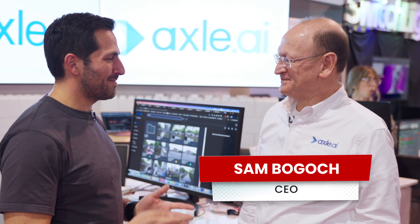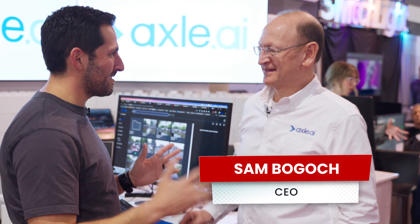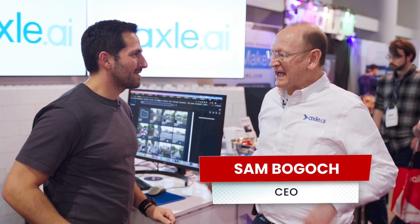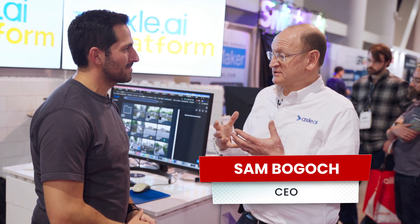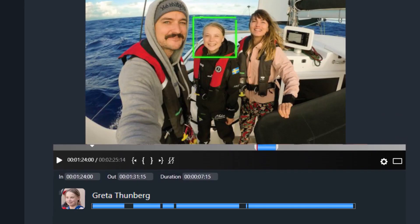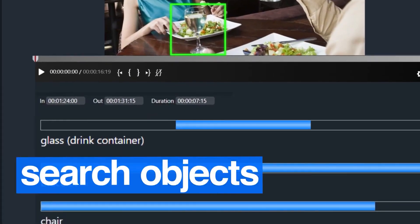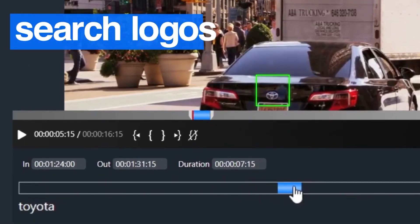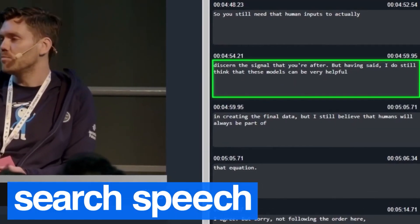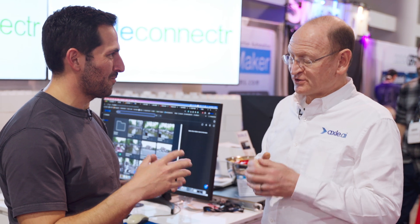Alright, I'm here at Axel AI with Sam. Good to see you. So just tell me, what is Axel AI? So Axel AI is software that helps our customers — and we have over a thousand of them — search, manage, and repurpose their media using AI. And Camille can go a little bit deeper into the explanation of what some of these functions are.